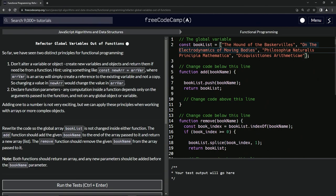So any computation inside a function depends only on the arguments passed to the function and not on any global object or variable.